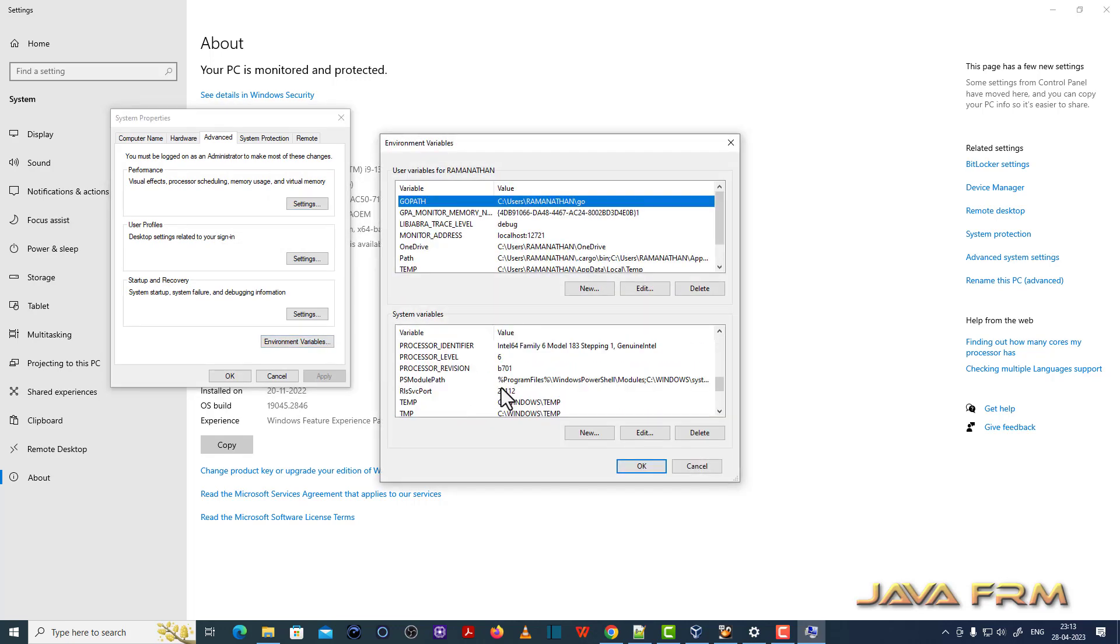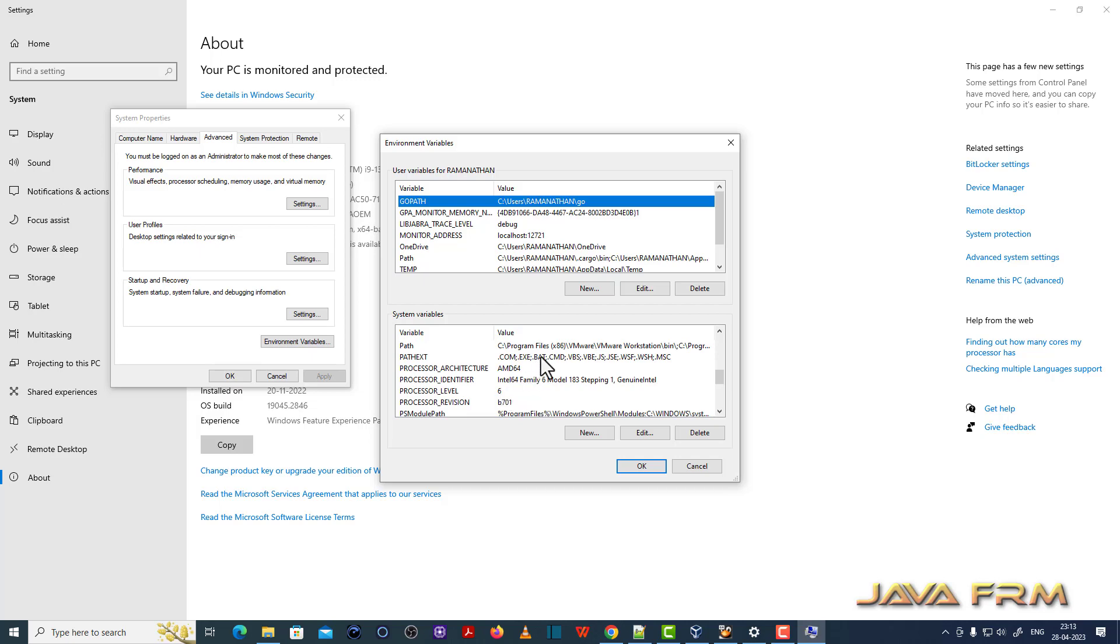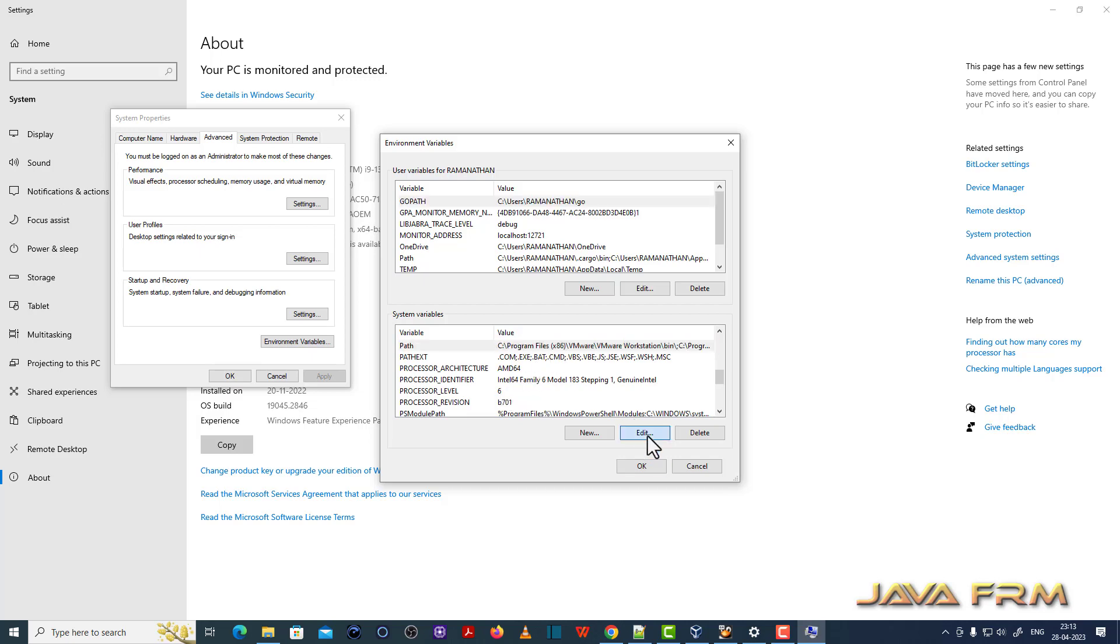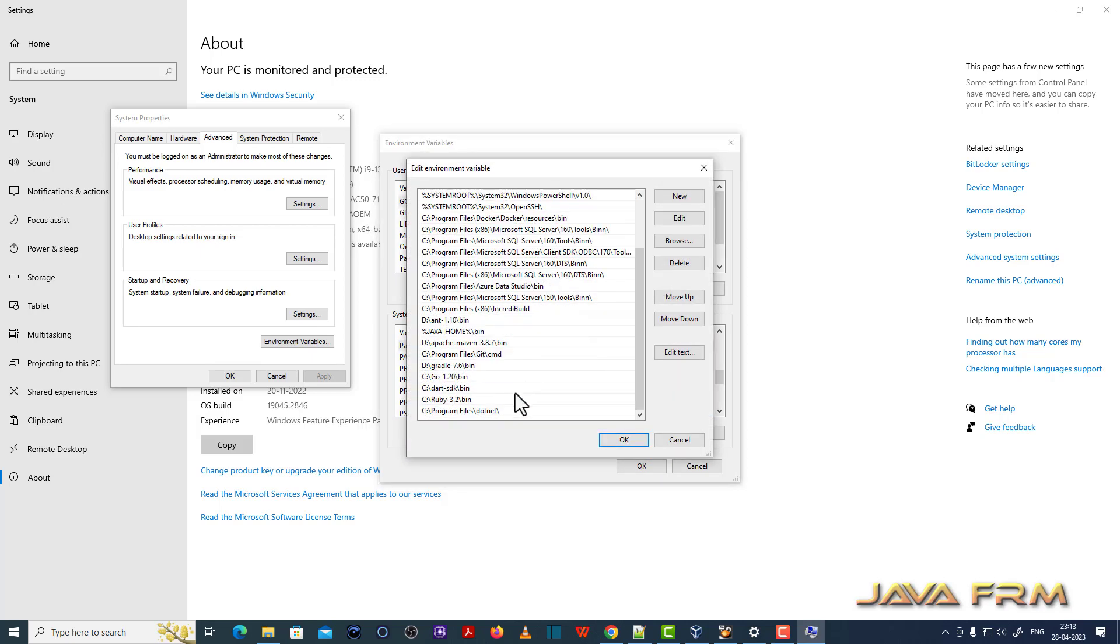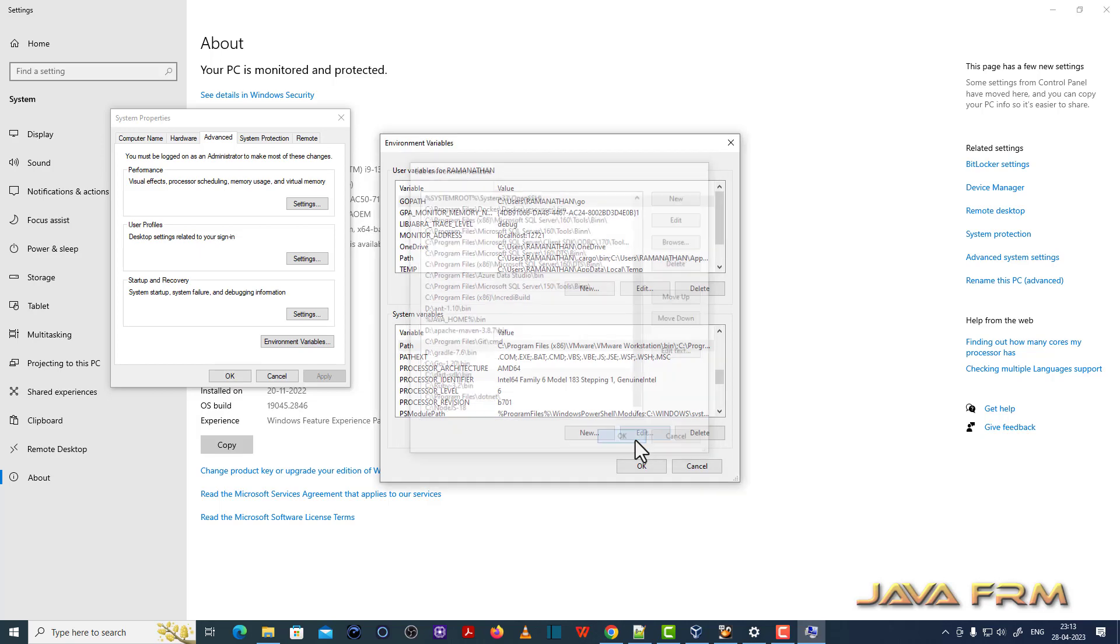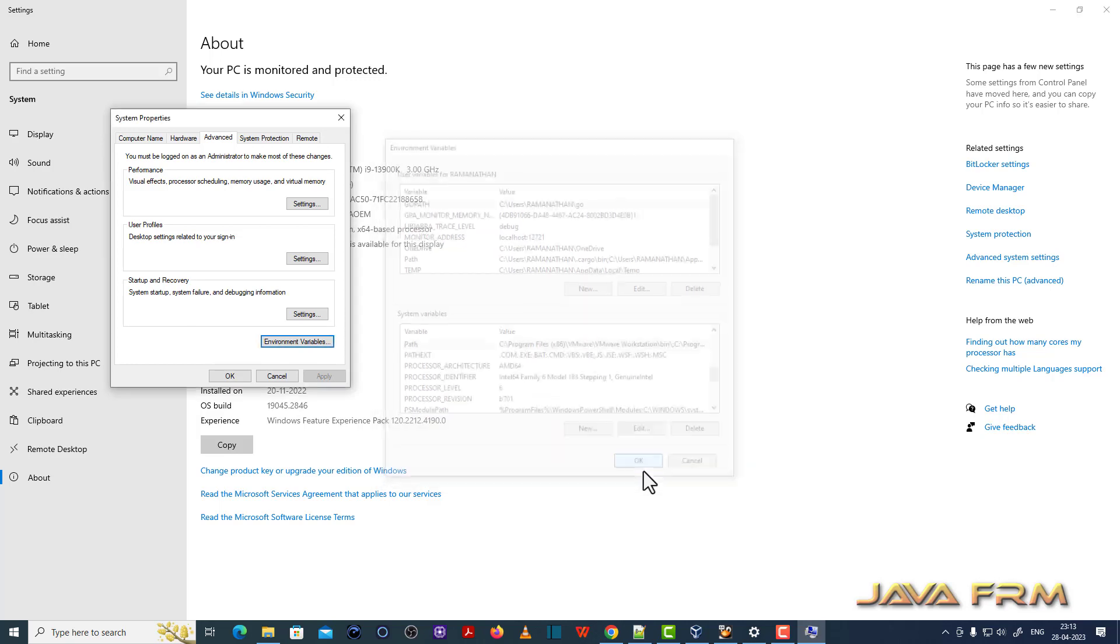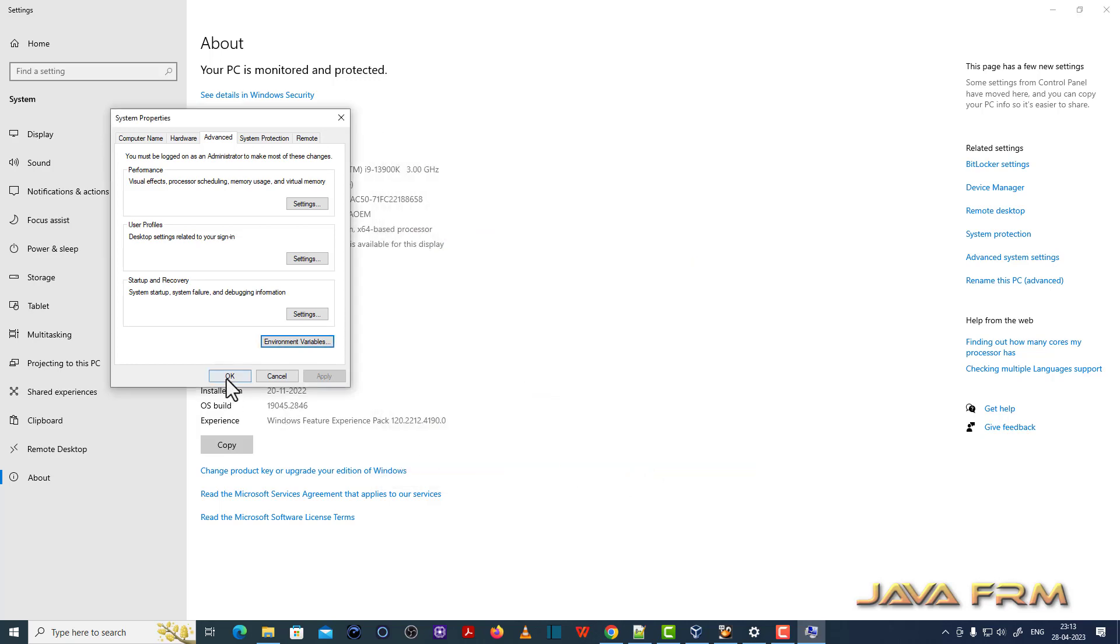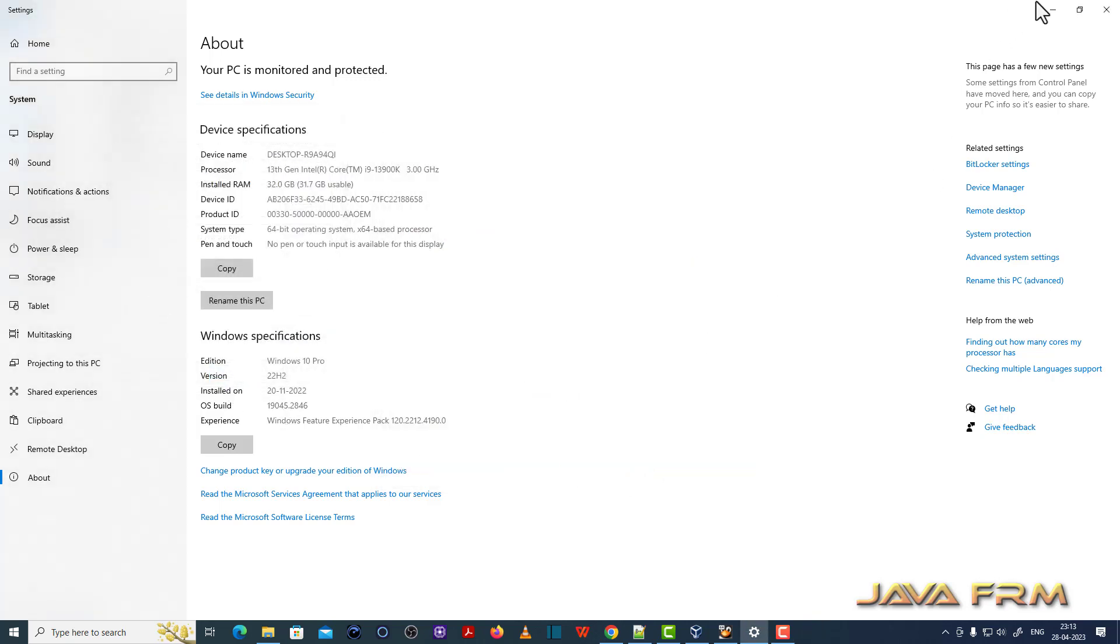So I am adding under system variables. So that Node.js will be available to all the users available in this machine. Whoever login into this machine can run the Node.js 18 commands.